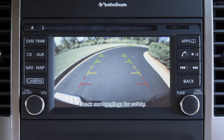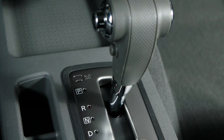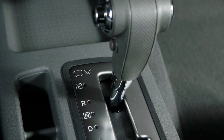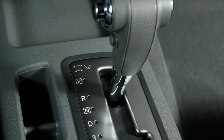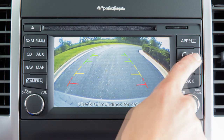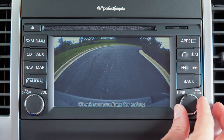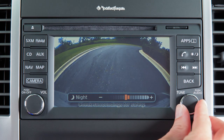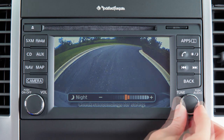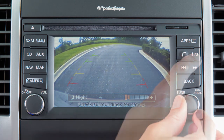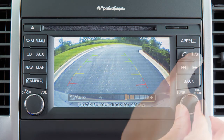To adjust the display of the rear view monitor, firmly place your right foot on the brake pedal while the transmission is in reverse. Press the day-night off button. The screen will display the night settings. Turn the knob to adjust the setting up or down, then press the day-night off button again.